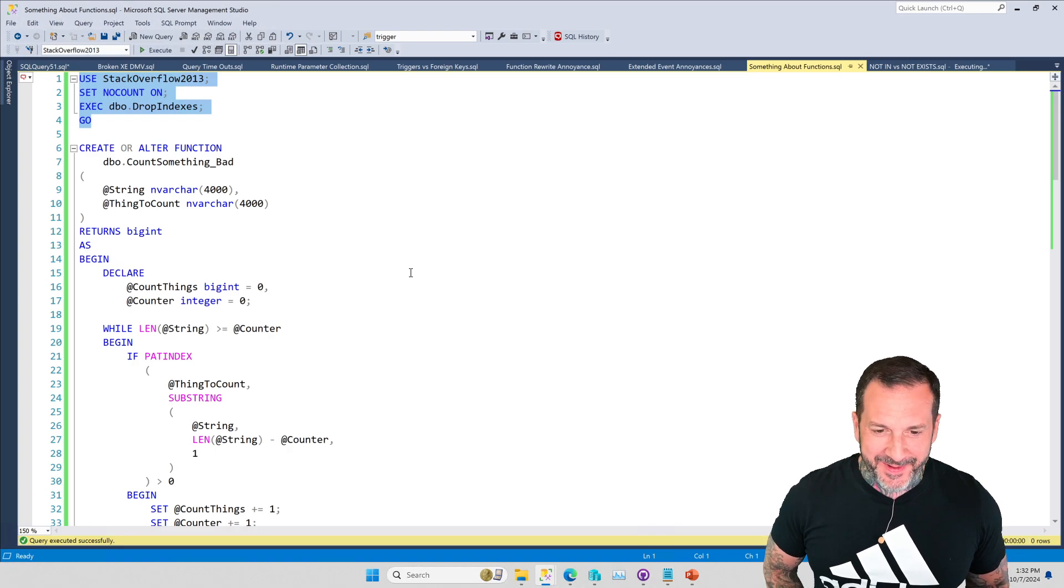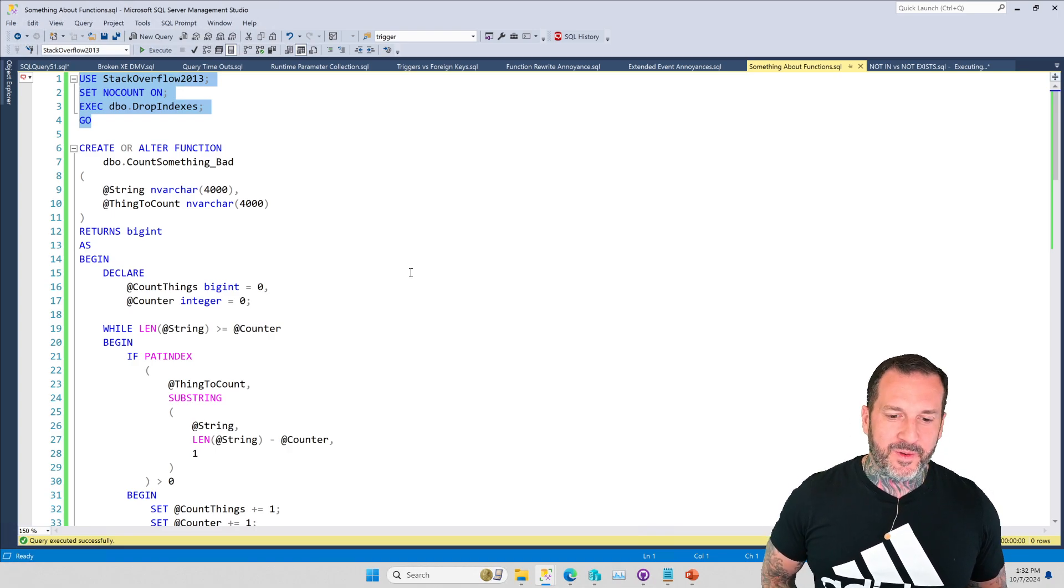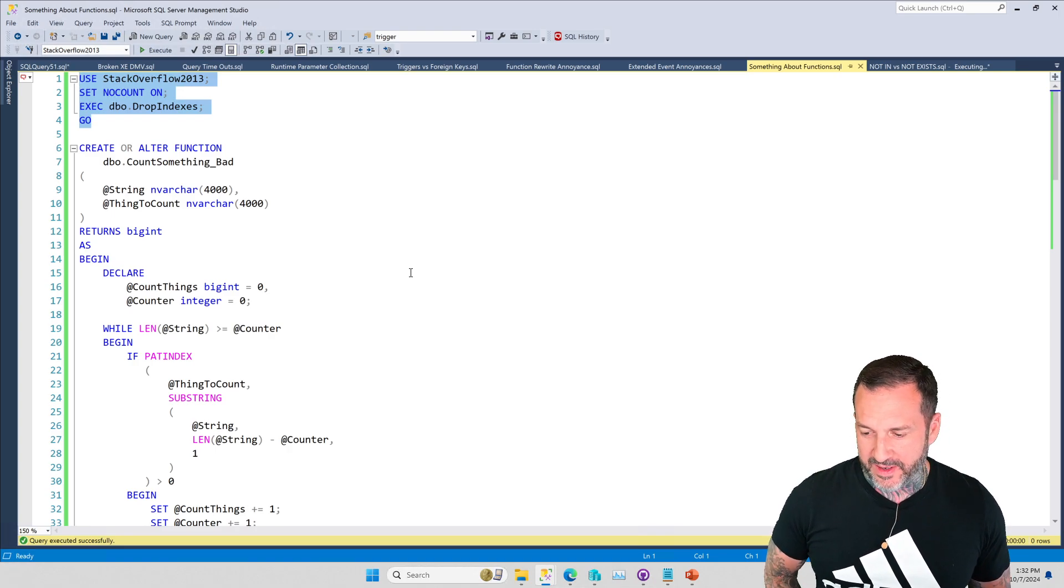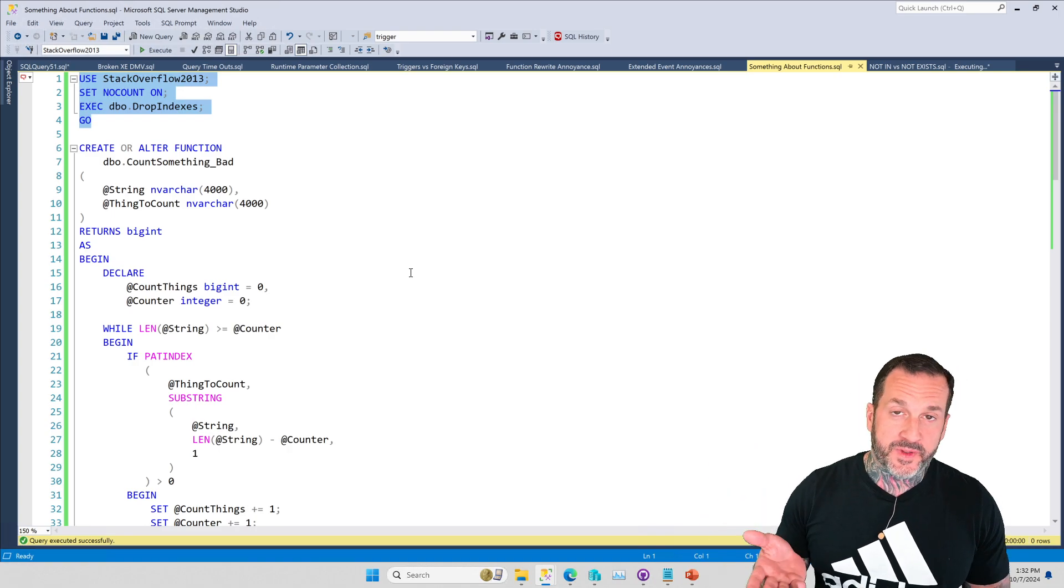A lot of the multi-statement table-valued function ones that I have to fix are string splitters, which are always a fun challenge. Some of them are string concatenators. There's all sorts of fun things that happen when you start getting into that stuff and the particulars of that.